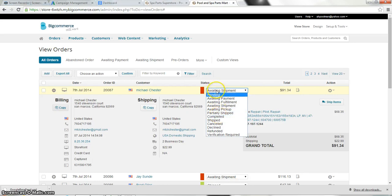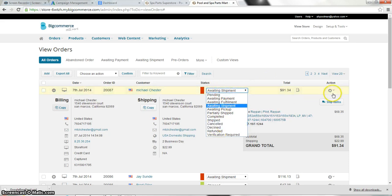He's going to be very confused because he's still awaiting shipment. So just bear in mind most of the stuff that happens on this back end will automatically change these statuses.